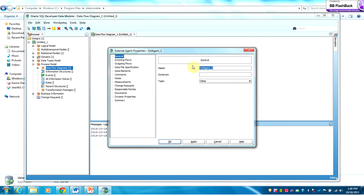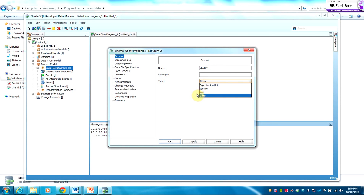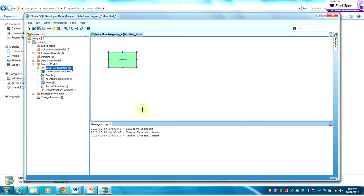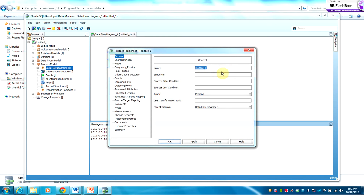I'm going to give it the name Student. As you can see there are several types, but since it's not an organizational unit, not a system, it is definitely a Role. The second thing is to add a process.